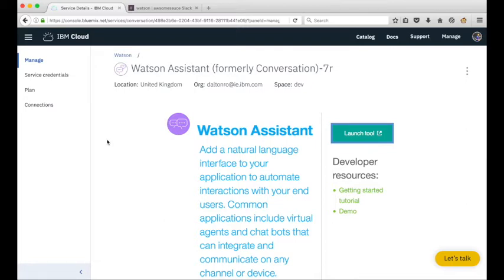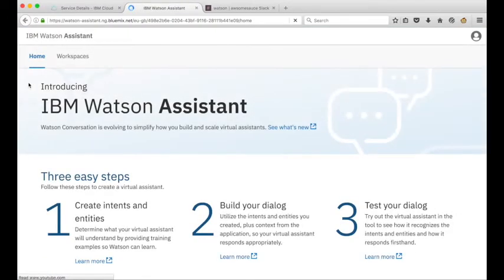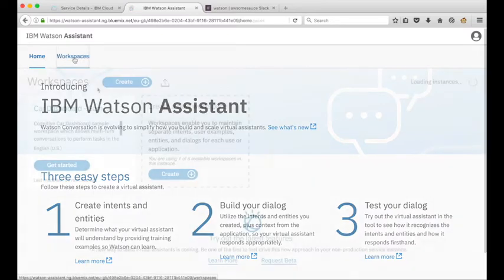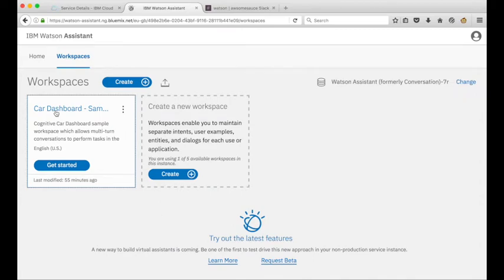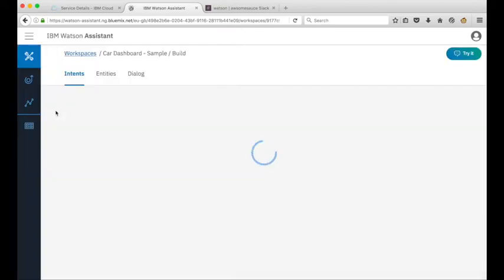I've just created a new instance of the Watson Assistant and to access the workspace I'll click on this launch tool here. When the home page loads we'll click on workspaces and from workspaces you can see that we have the car dashboard sample workspace here so if I click into that